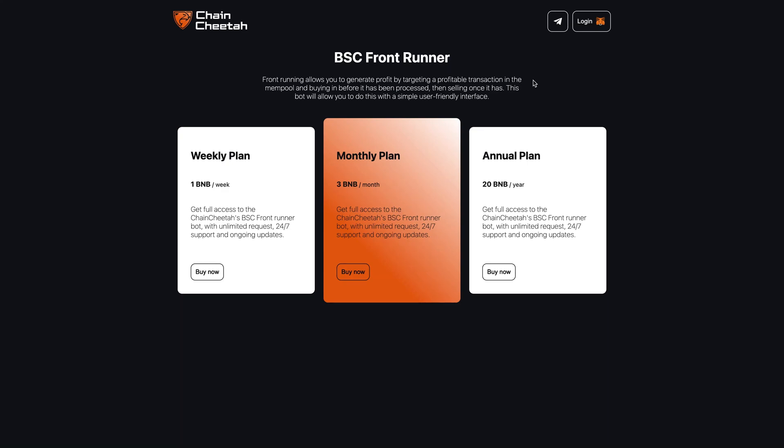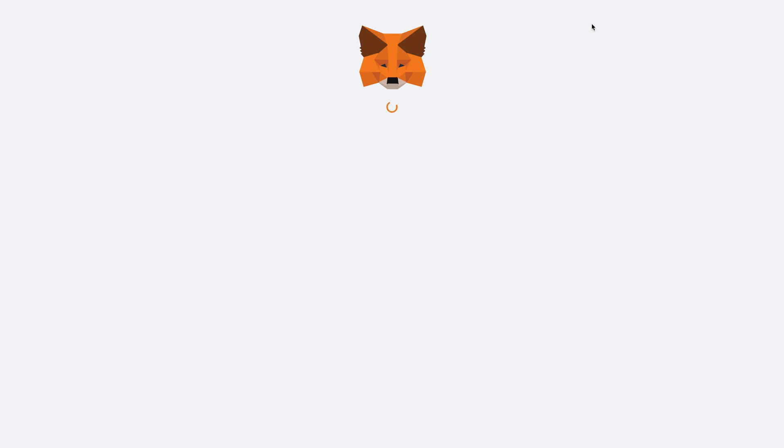Welcome to Chain Cheetah. We start by logging in. This wallet is only for the login and subscription payment, it won't be used for the front running itself.